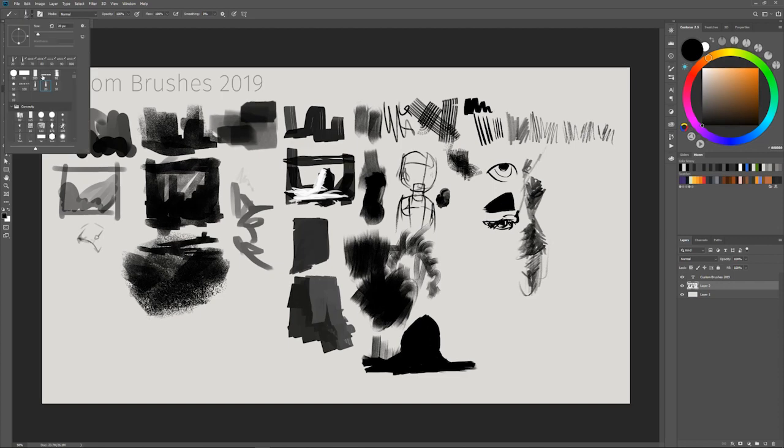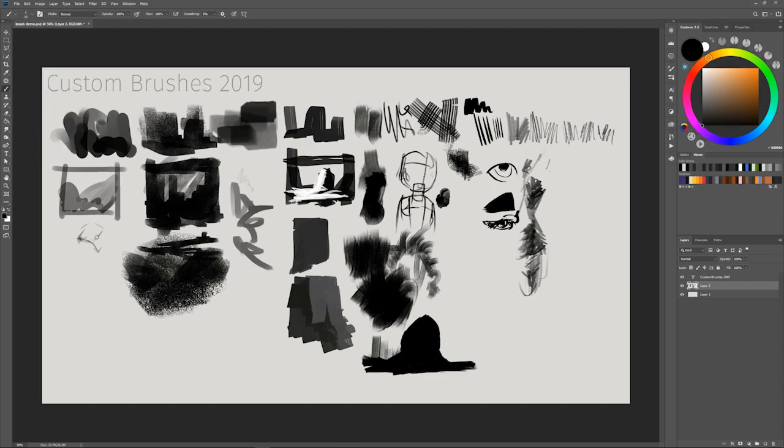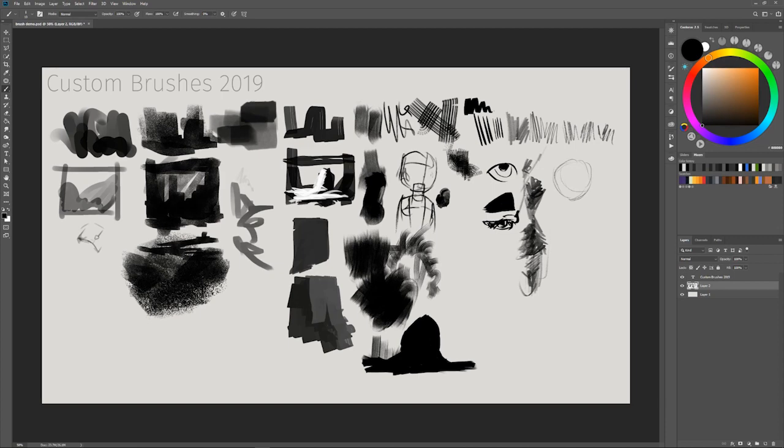This one and then the next one are basically variations of that. This one's kind of like the 2H, that was kind of like the... this fatter one is kind of like the HB or the 2B. You can just basically sketch your stuff out if you're not happy with the way your sketches look with a hard round.